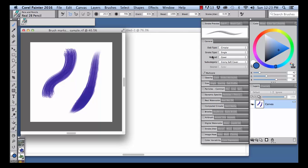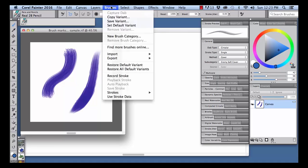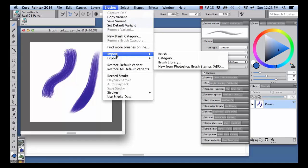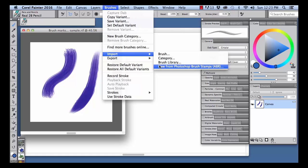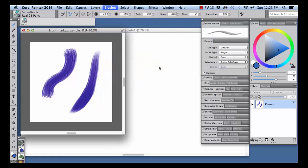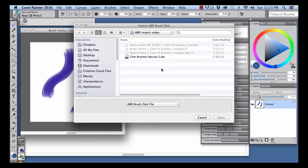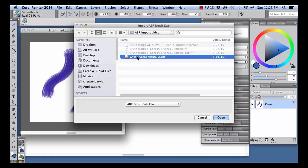To import a Photoshop brush set, choose Brushes, Import, New from Photoshop Brush Stamps. Navigate to your Photoshop brush set, and I'm going to choose Share Brushes Natural 2, ABR. Click Open.